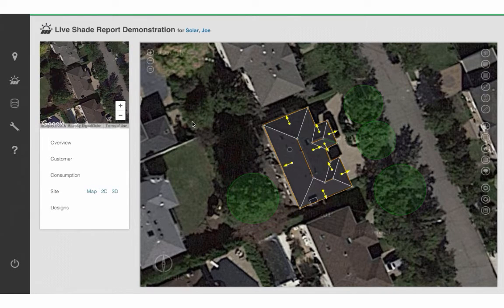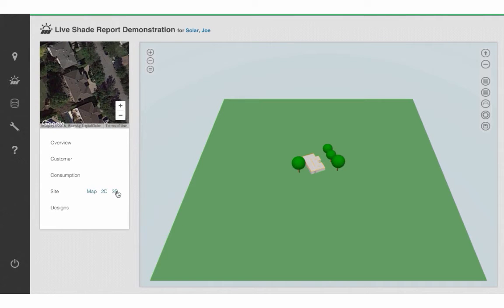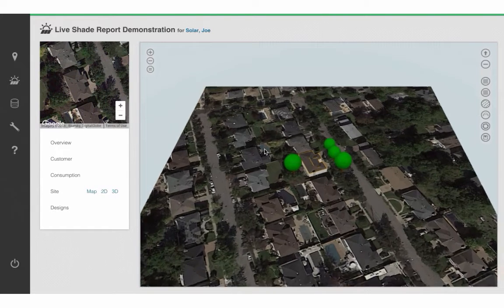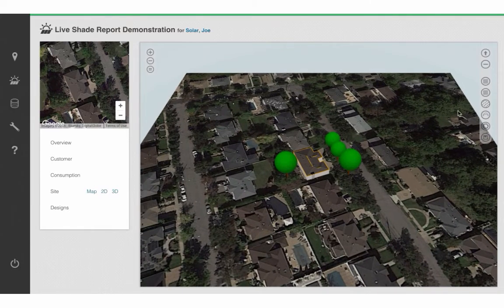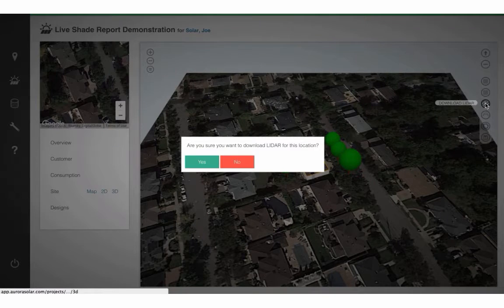Once you're done, hit Save, and then move on to Step 4, which is moving to 3D mode. Once you're in 3D mode, if LiDAR is available, click on Download LiDAR Data.